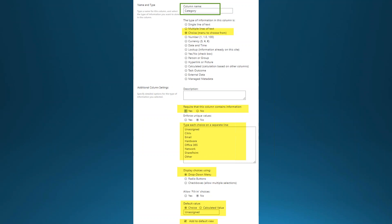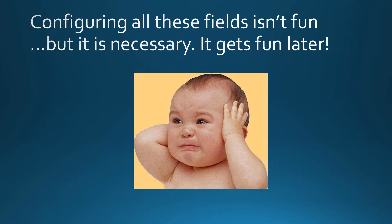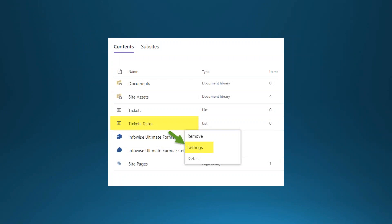We also need a Category choice field with arbitrary categories for the types of help desk tickets you might have, defaulting to Unassigned. Setting up all these lists and fields is a lot of initial work, but it's fundamental SharePoint activity — you always need to create the lists and fields to hold your data. It gets more fun and interesting as we get into the Ultimate Forms settings.